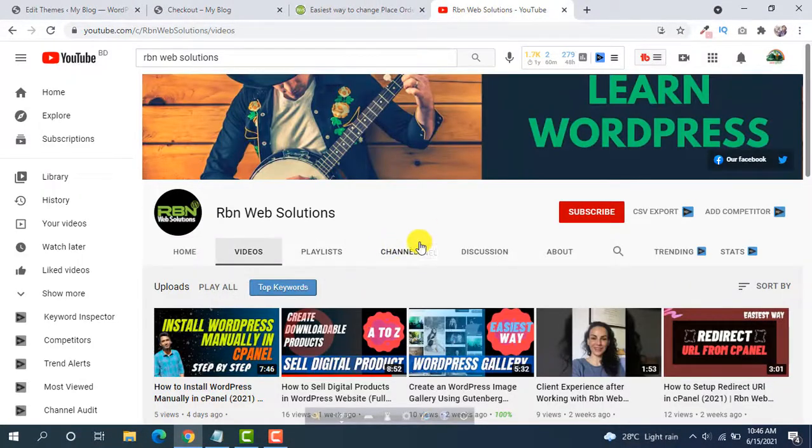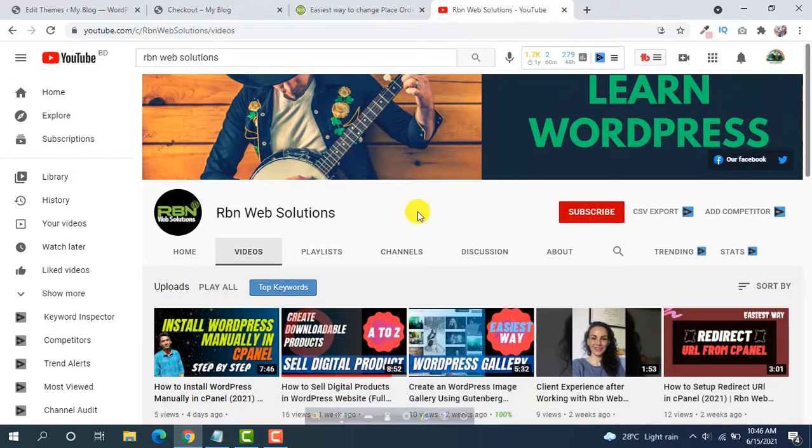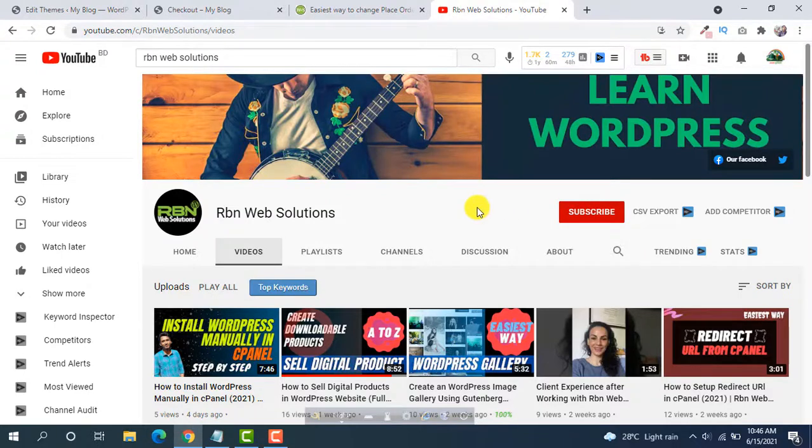And again, please subscribe our channel. It will be very useful and you don't need to pay for subscription. So please subscribe our channel.